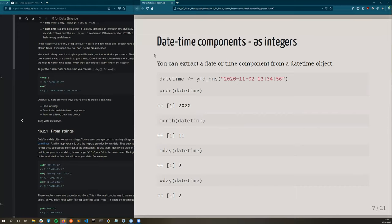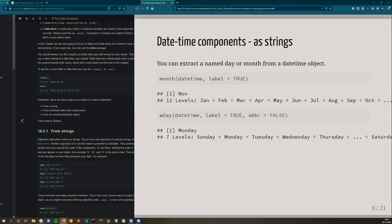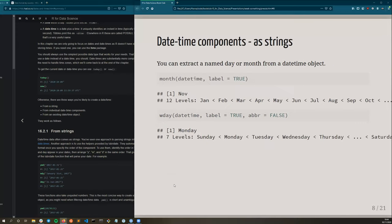Basically if you use default options, you'll get an integer representing all these things. But we know that days have names and months have names. So there's a way of extracting these as strings as well. If you use label equals true, you will get instead of 11 for November, you'll get this as a factor of the month's names. And it is abbreviated by default, but you can set that to false to get the full name. And the same thing applies for the weekday. So you can see weekday was two. And here you can see one corresponds to Sunday, two corresponds to Monday, three to Tuesday, et cetera.